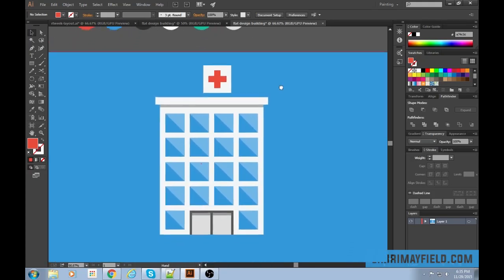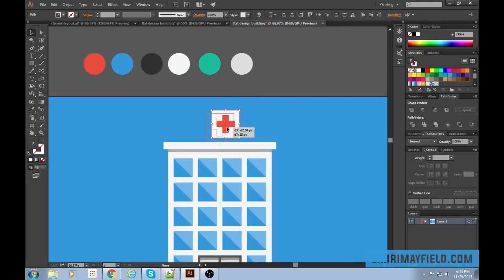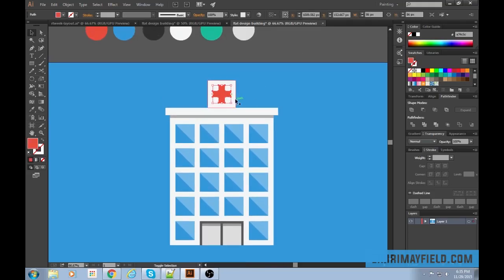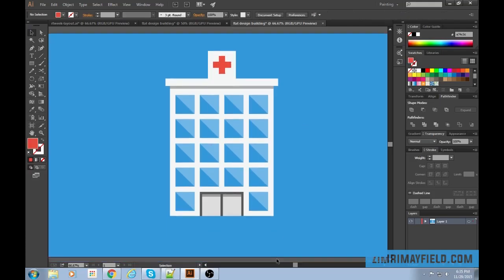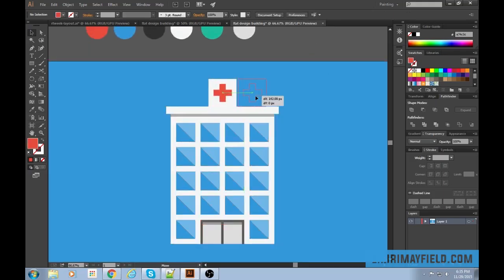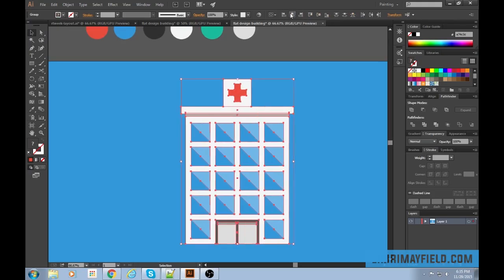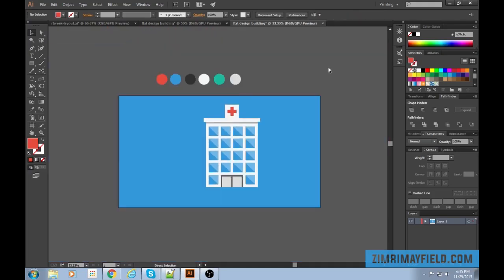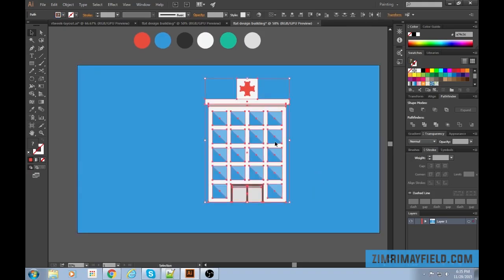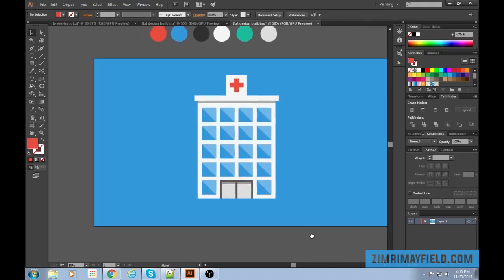Select both the hospital cross and the sign background, then go horizontal align center and vertical align center, so the cross is perfectly centered in the sign. Position the sign so it touches the building. To align everything properly, make the sign a group and the building a group, then select both groups and go horizontal align center.